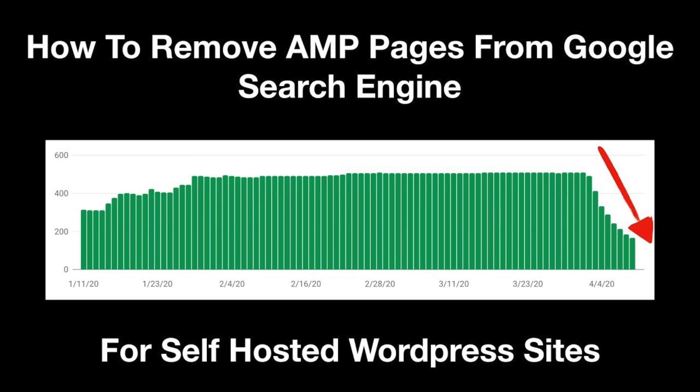Three months ago, I shared with you guys how I fixed AMP errors that suddenly started plaguing my site. Last week, another issue came up.